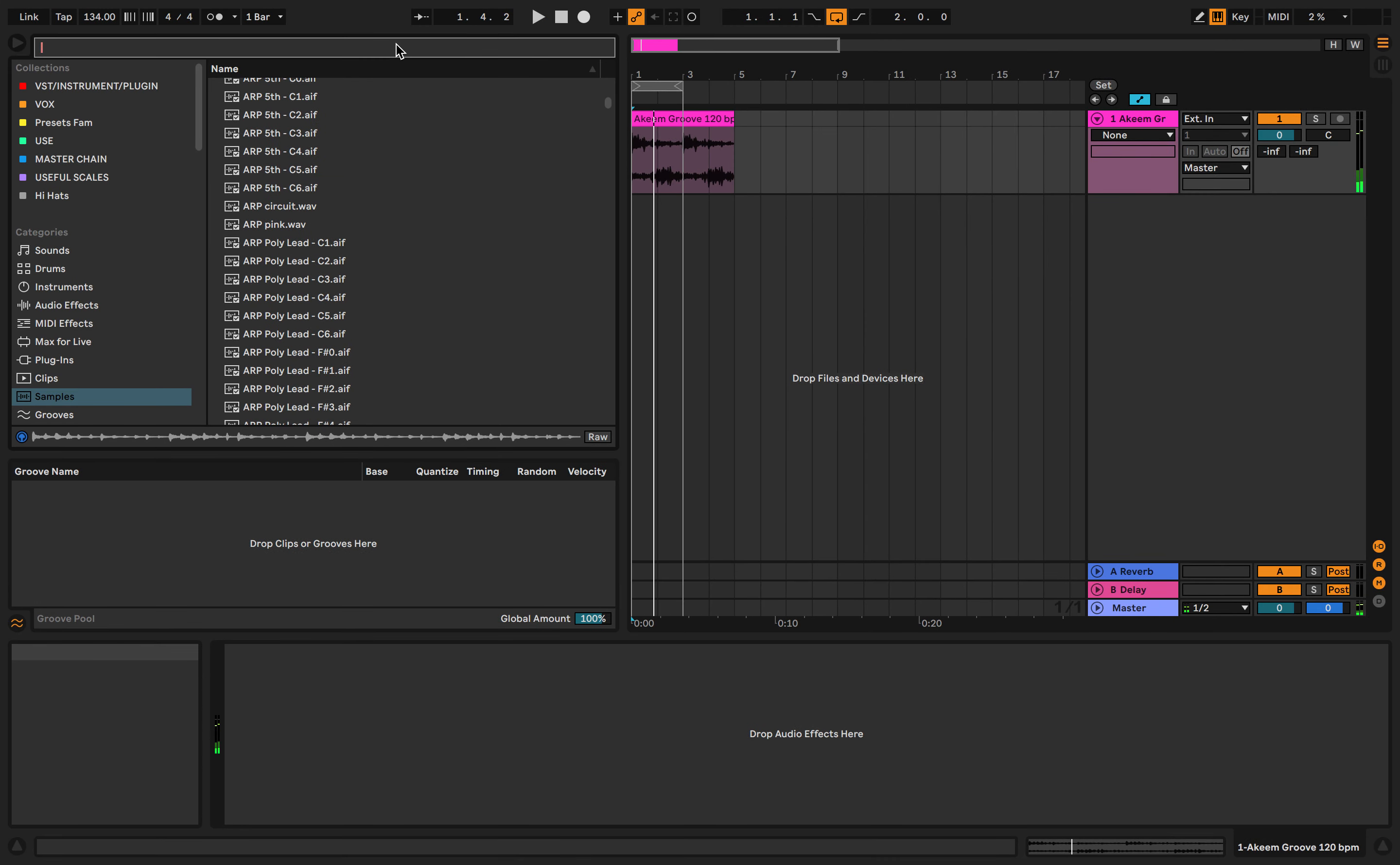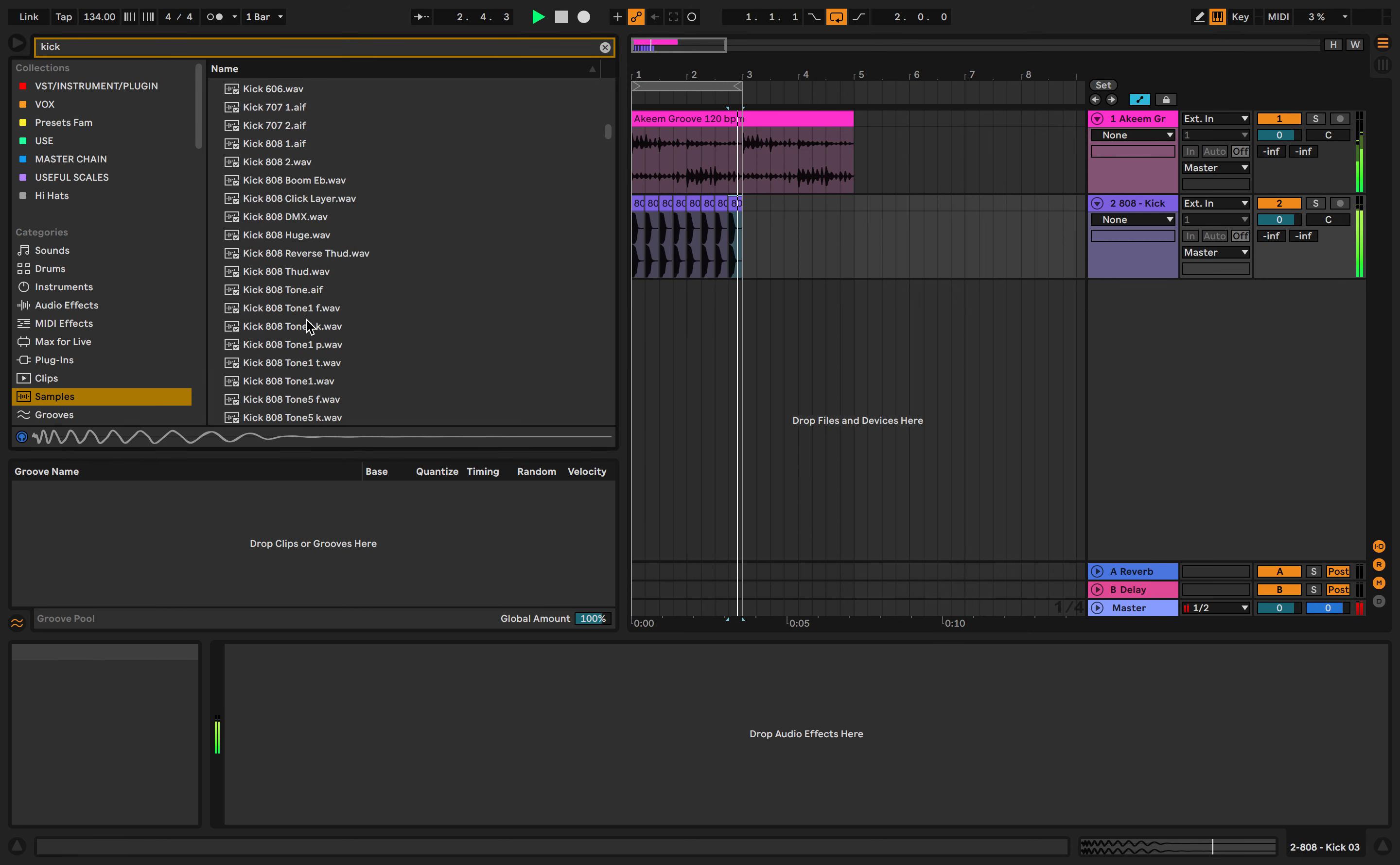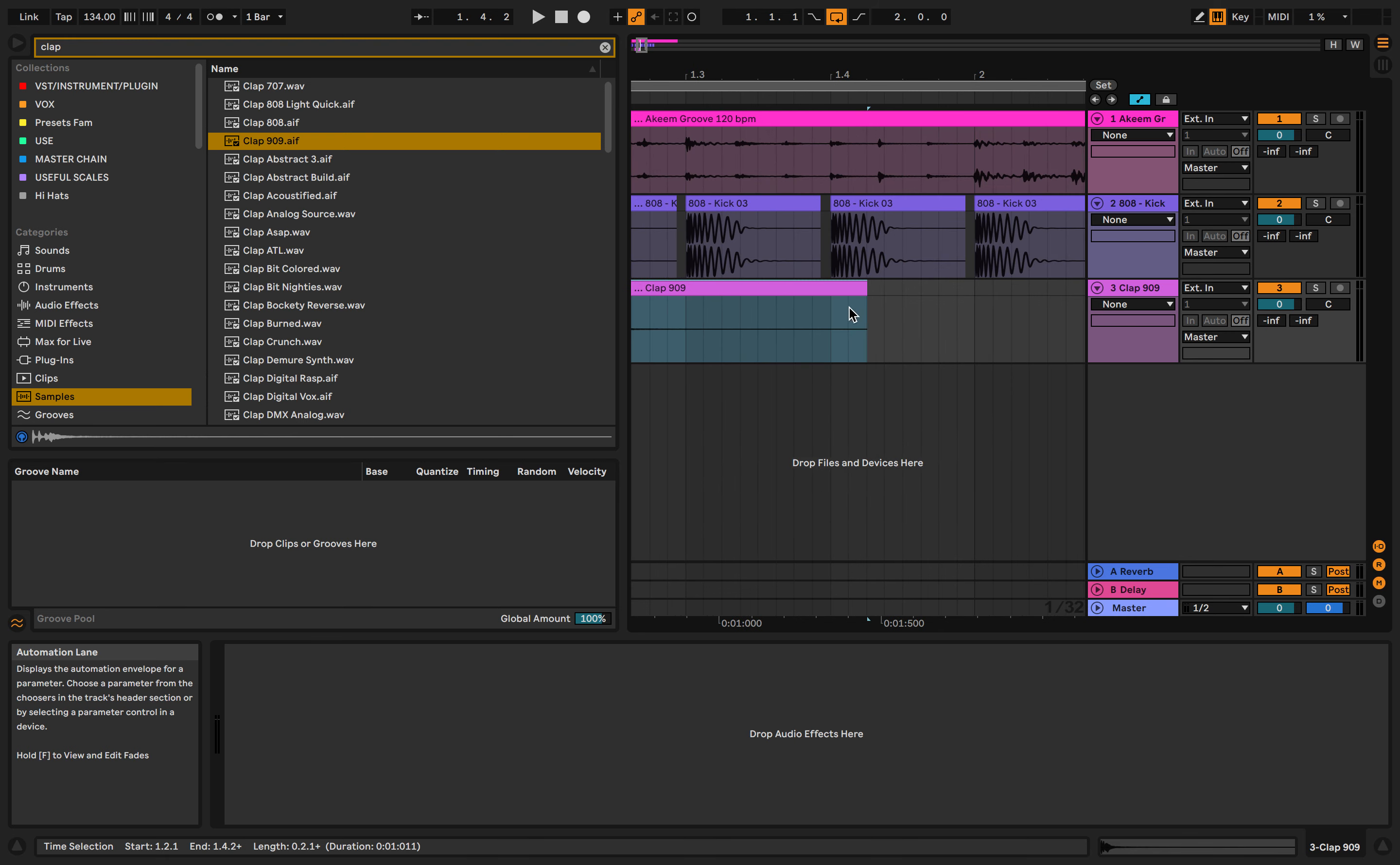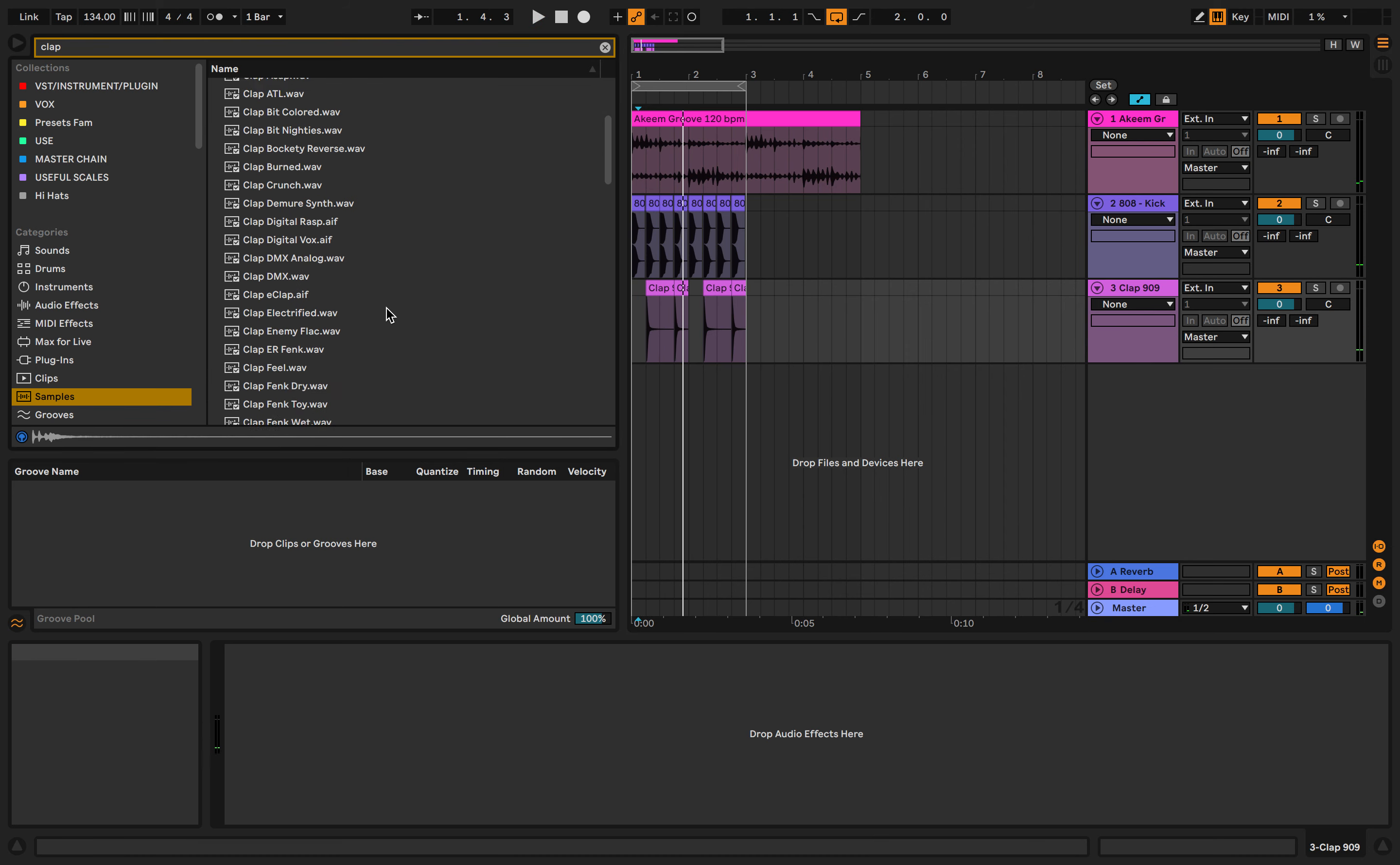We can use the search feature, just quickly find kick and layer that underneath. Then we can duplicate the one shot across using Alt D or Command D. We make a song again. Just get clap, get 909 in there. Sounds very Kanye West, I'm a fan.